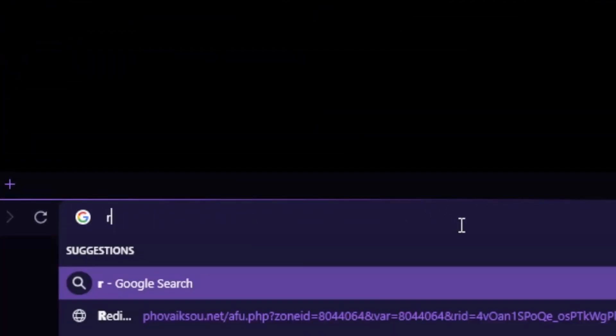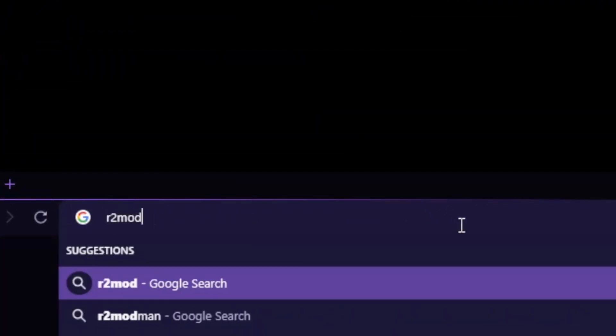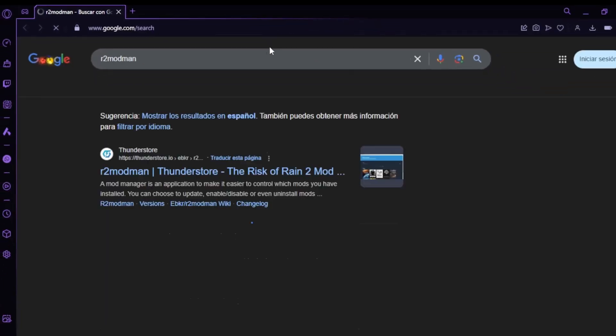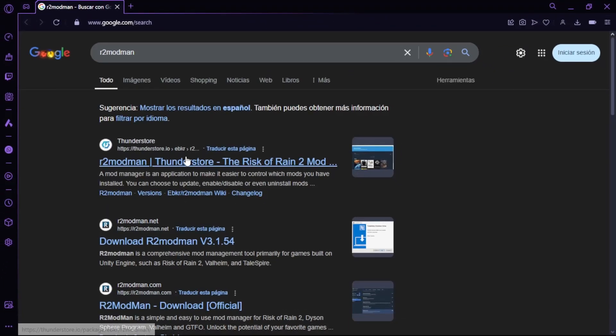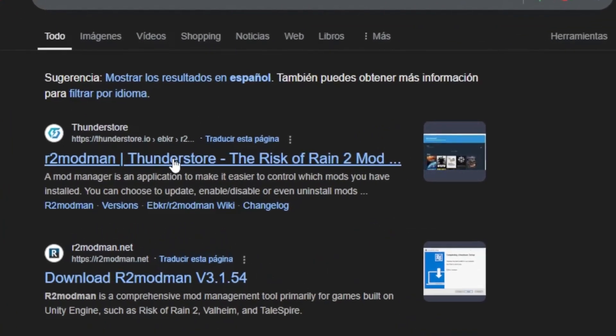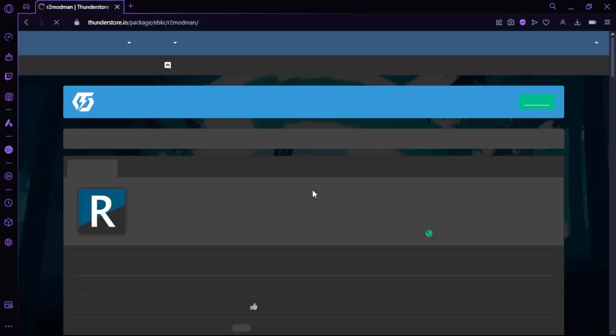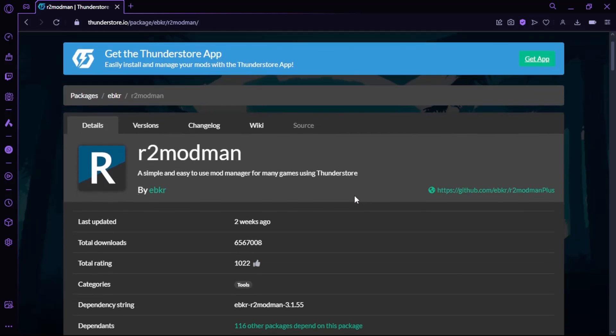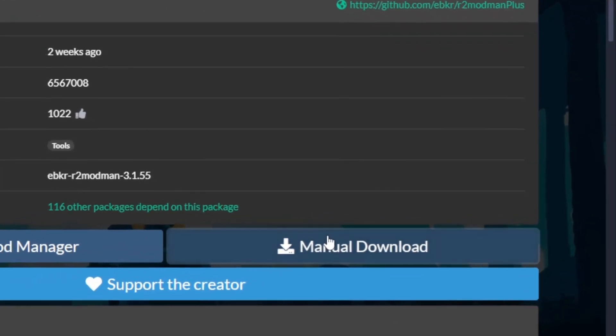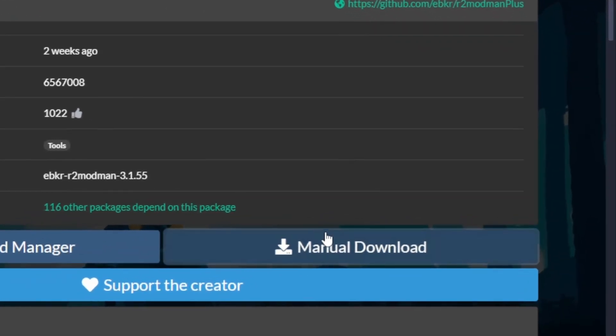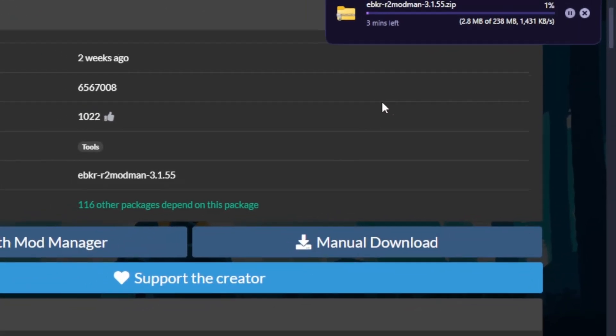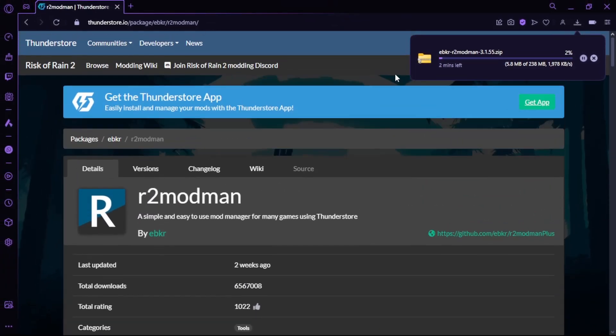So to start off, head to the R2 Modman Thunderstore page, link in the description, or simply search for it on your browser. Then go down a little bit and search for manual download. And after that you should get a zip file.